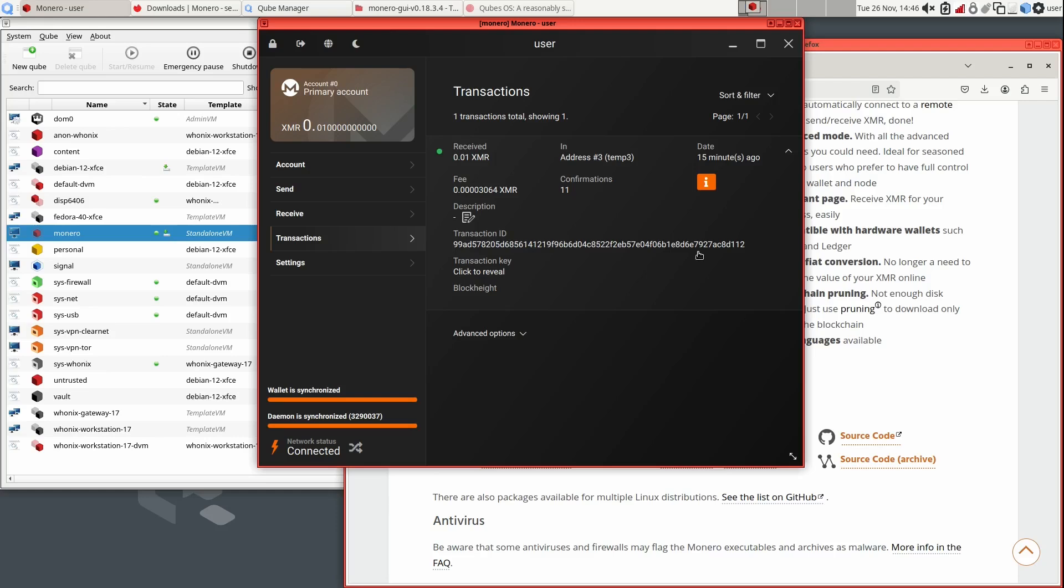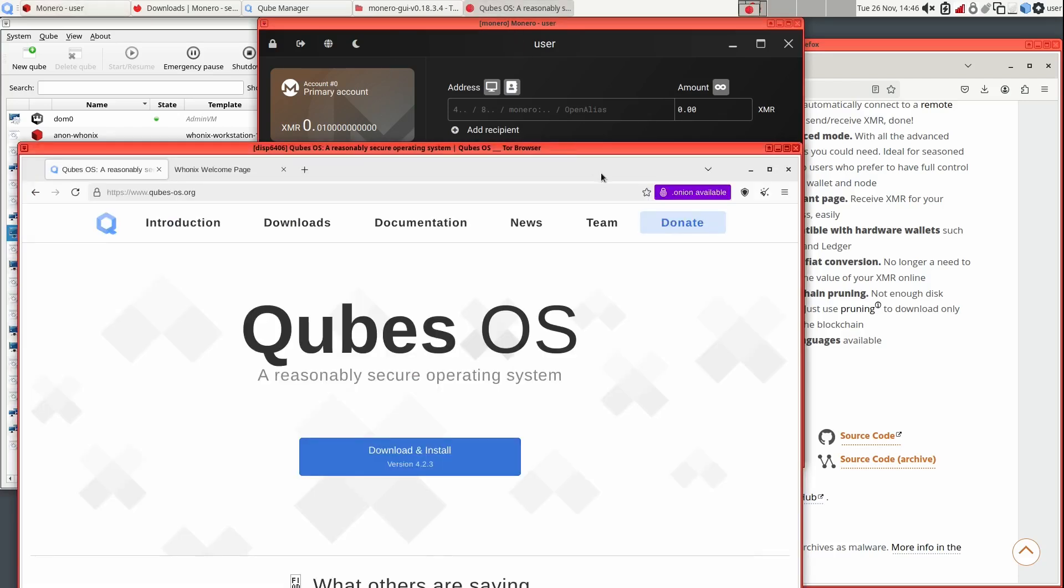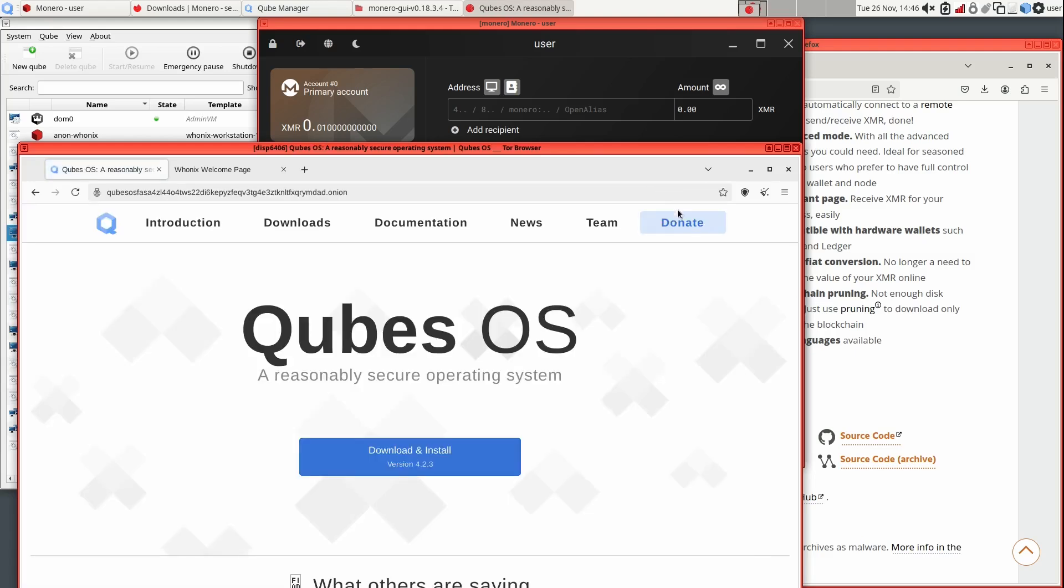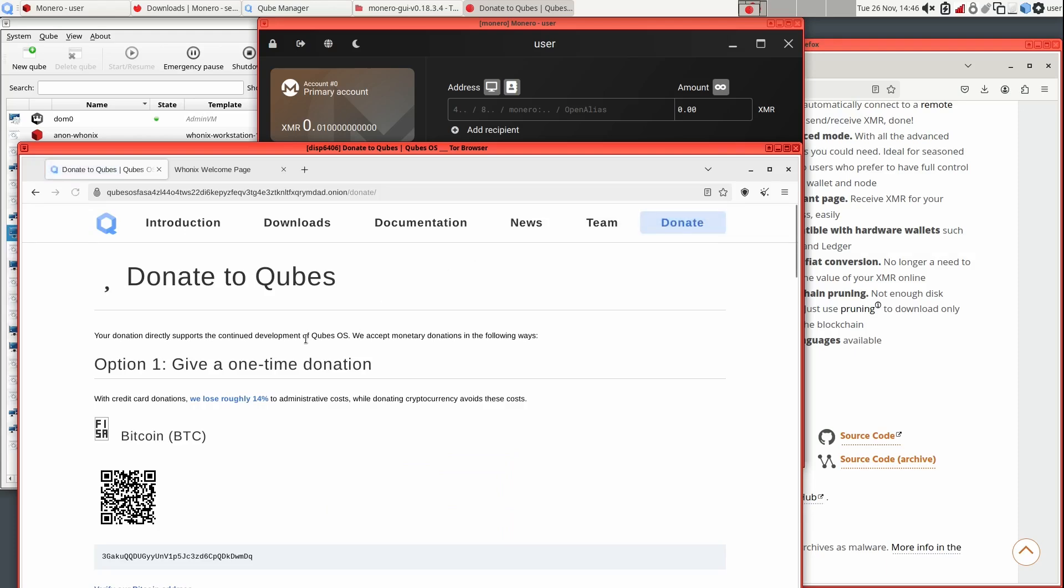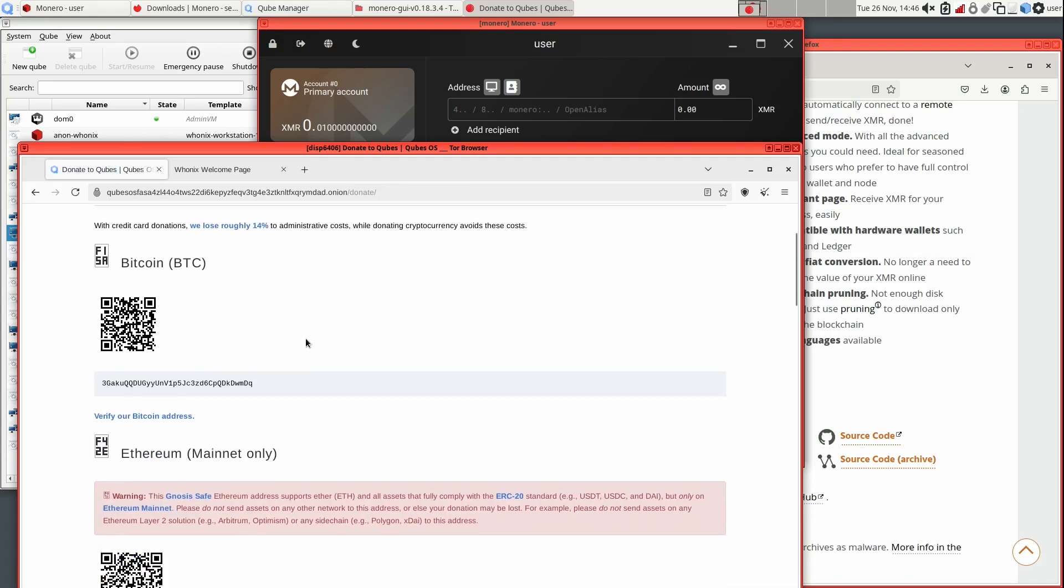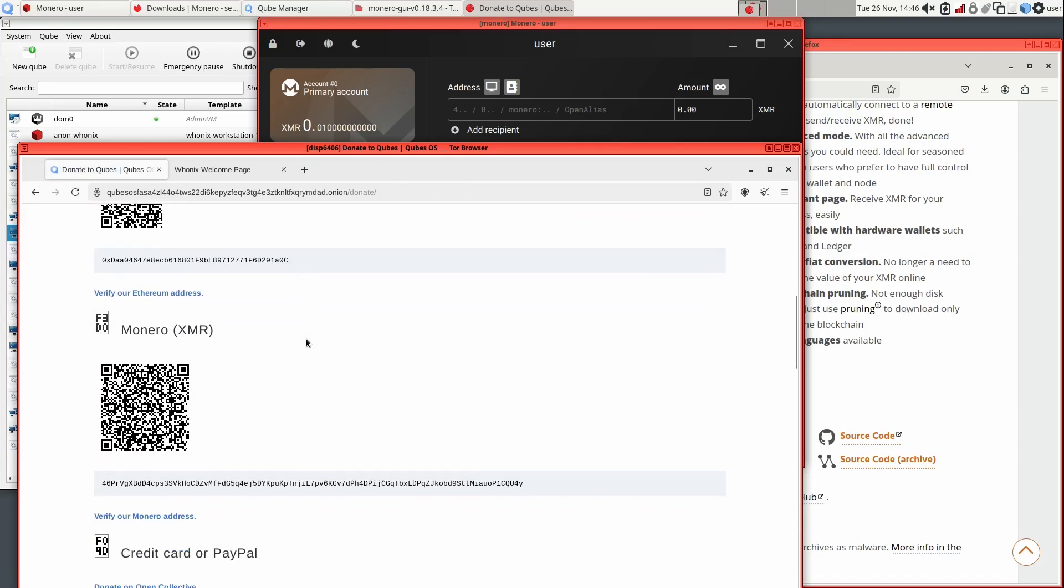Rather than sending this small amount back to one of my own wallets, I'm thinking a better idea is to donate it. The Qubes project itself actually accepts Monero for donations, and I can think of no better place to donate considering what I cover on this channel. If you use Qubes, I would recommend donating. The Tor project, Whonix project, and Graphene OS, just to name a few, also accept Monero for payment. So basically, anything worth actually using.